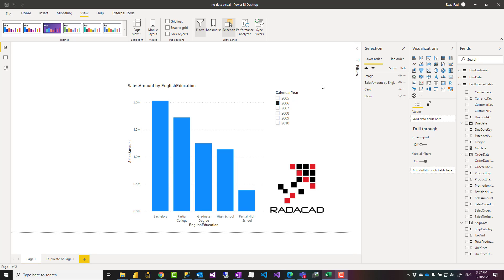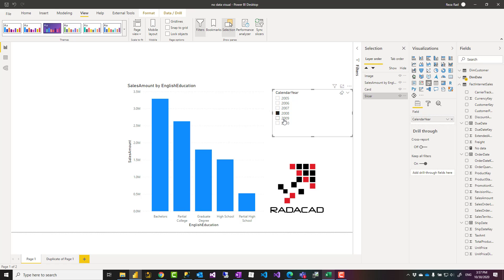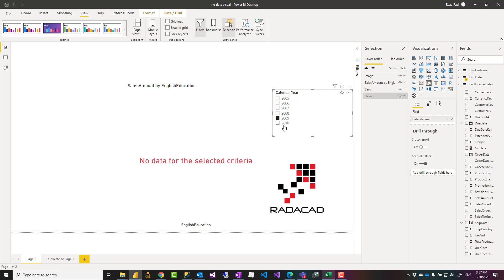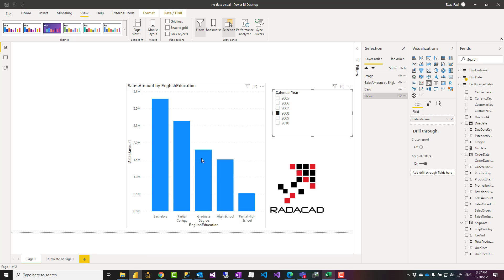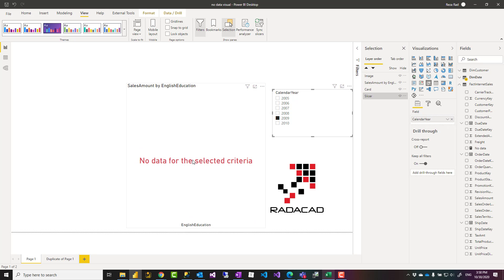Hello, this is Rezorat from Radacad. Today I'm going to show you a simple but useful trick that when you don't have any data in your visual, it comes up with a message like what you see over here. Let's see how it works.